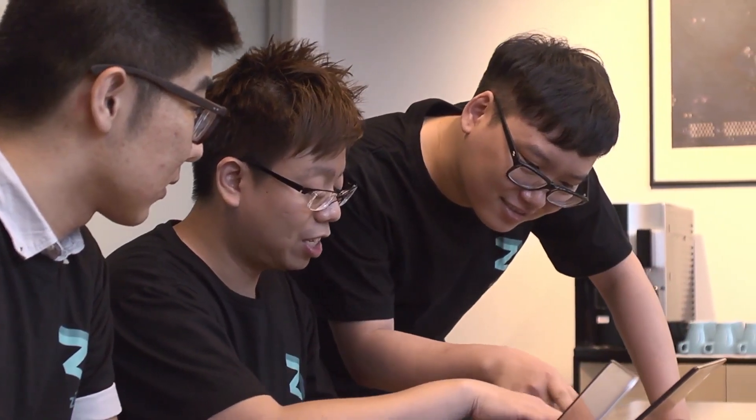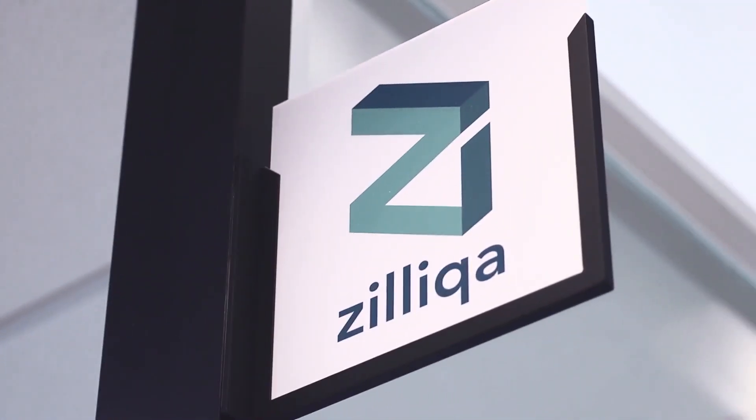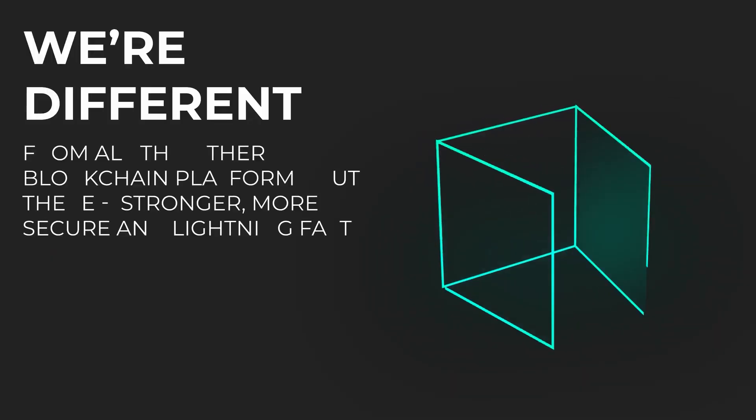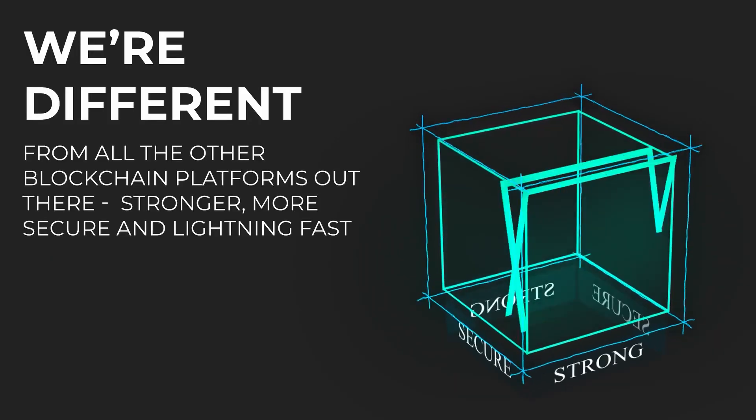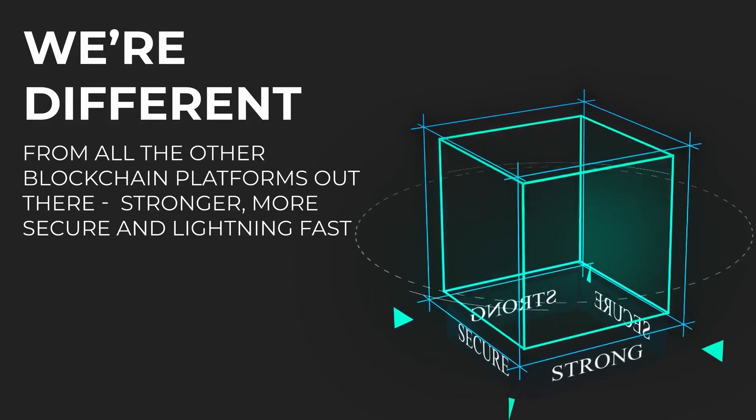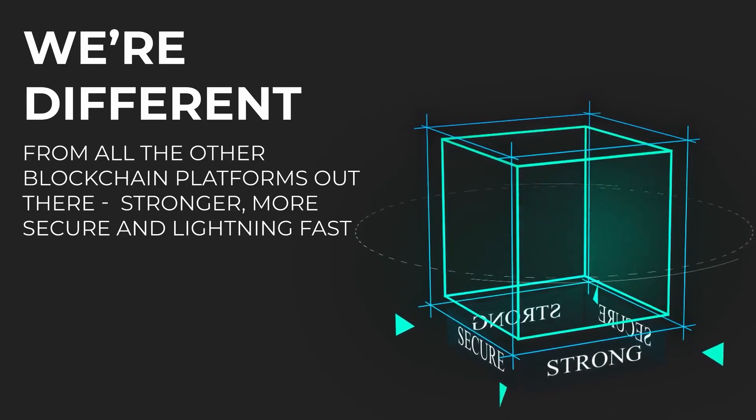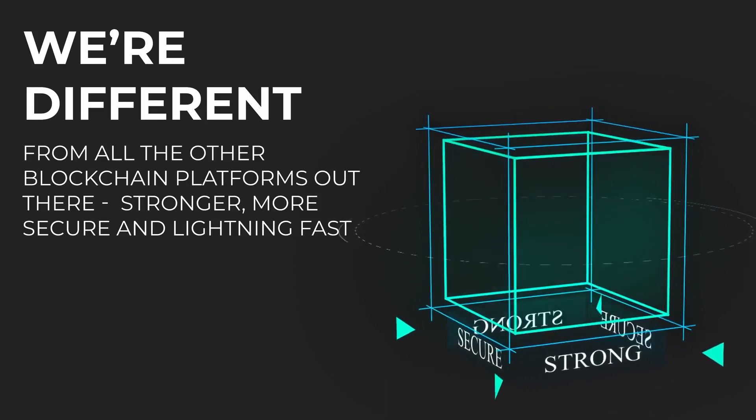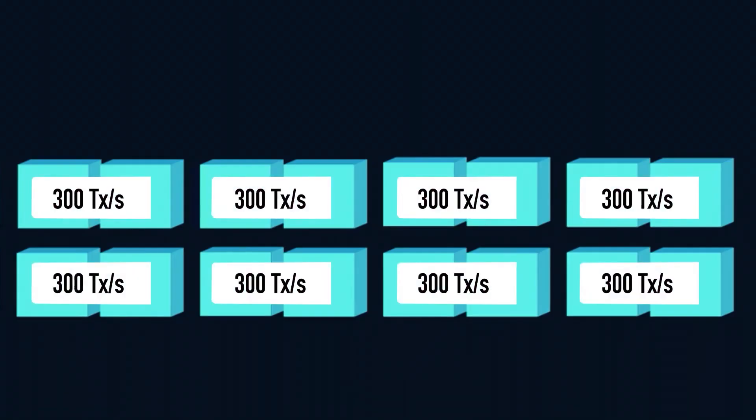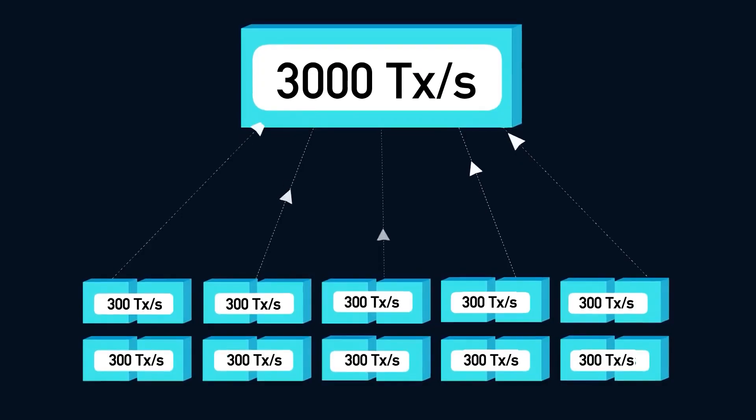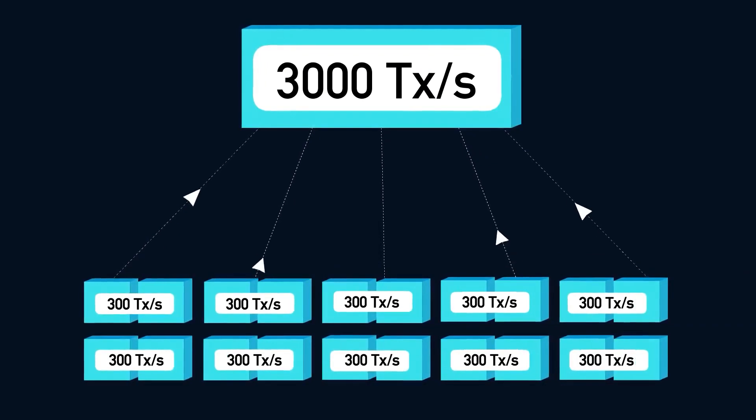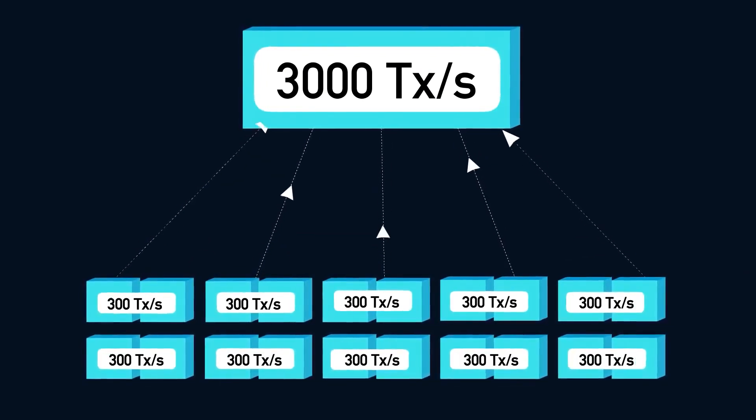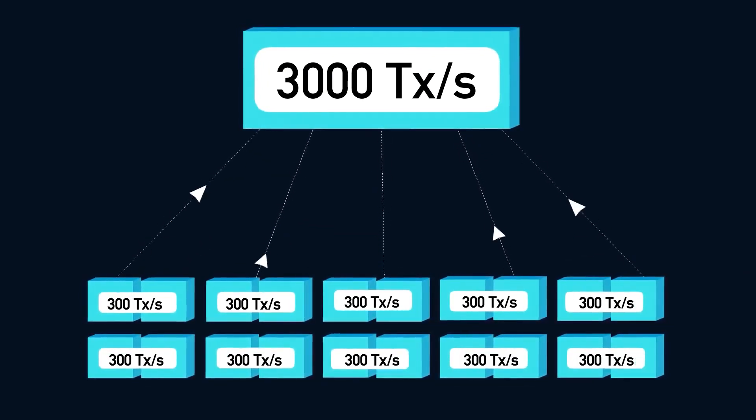In practice, however, there are limitations because the number of transactions it can process depends on the number of nodes in the network. As of August 2019, the network is capable of processing 2,828 transactions per second. Ultimately, it is reasonable to think that Zilliqa can process tens of thousands, perhaps even hundreds of thousands of transactions per second. The Zilliqa team also stated that the blockchain will eventually support smart contracts.